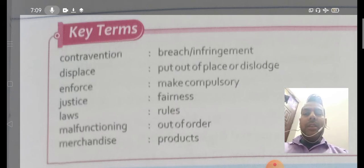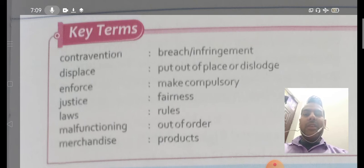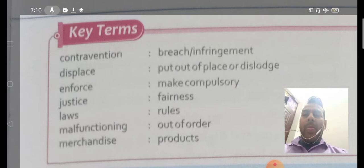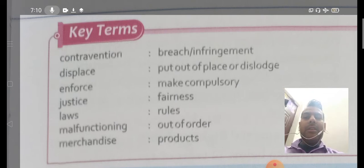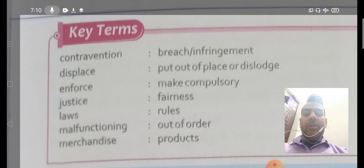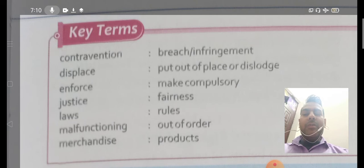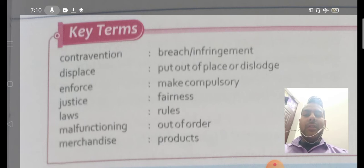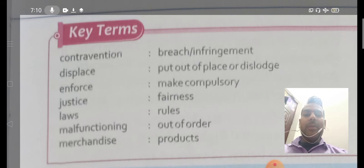Next, 'laws.' Laws means rules — किसी भी तरह के नियम को हम laws कहते हैं। Next, 'mal functioning' means out of order — किसी भी चीज़ को गलत तरीके से करना, यानि कि अगर rules या laws में कुछ और बताया गया हो और हम उसके against काम कर रहे हों, तो यह mal functioning कहलाएगा। Next is 'merchandise.' Merchandise means products — किसी भी तरह की things, products, या goods।